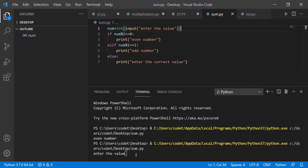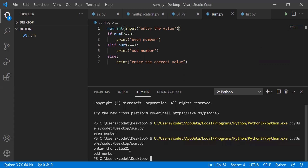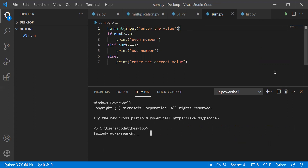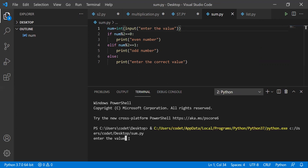Now see how it is working. It is asking 'enter the value'. I'll write 21. Most people would say 21 is not an even number, and according to the logic, when the remainder equals 1 it goes to odd number. We got 'odd number'. If I run it again and enter minus one, we get 'odd number' because it is an odd number.